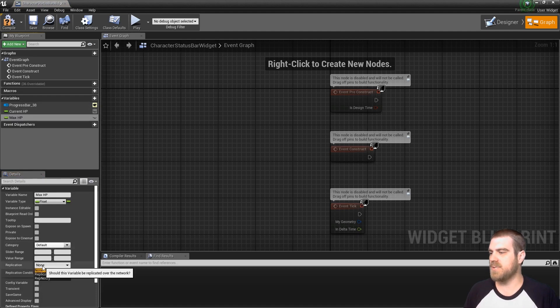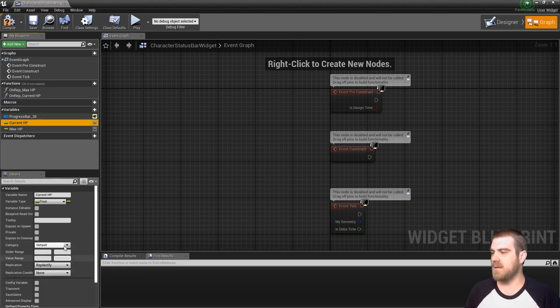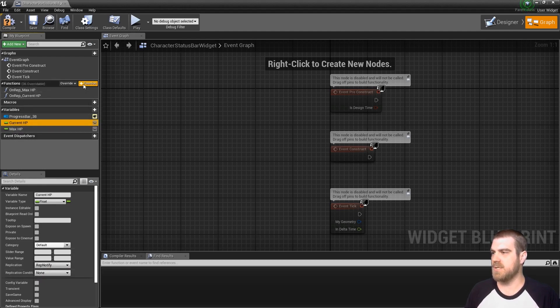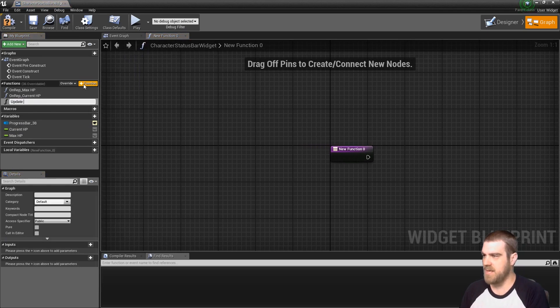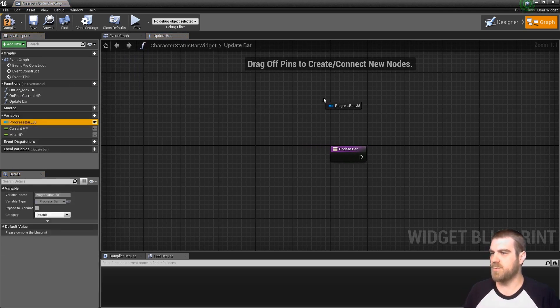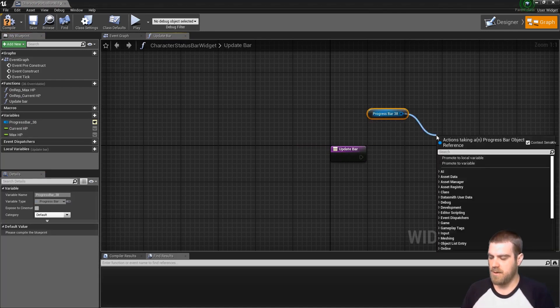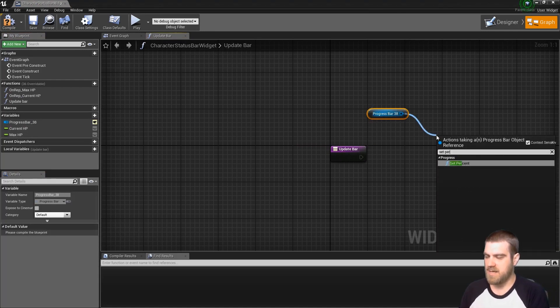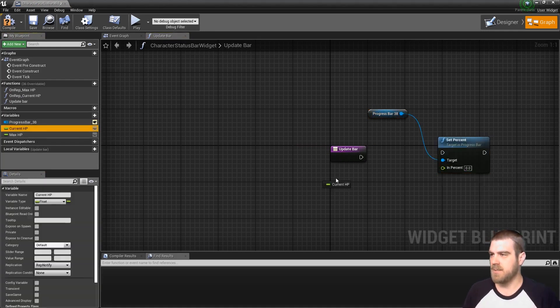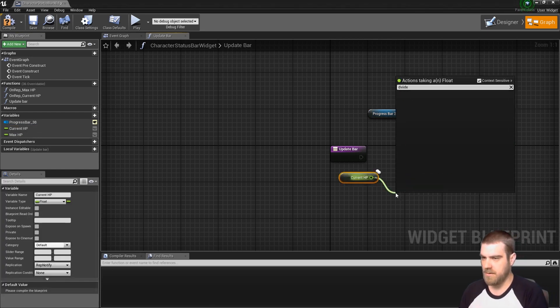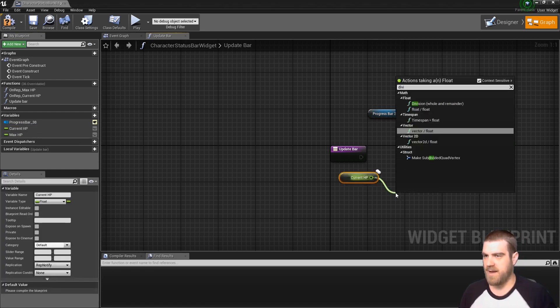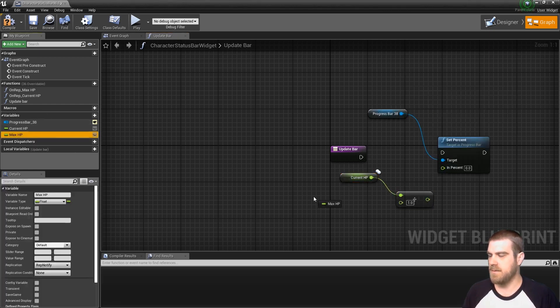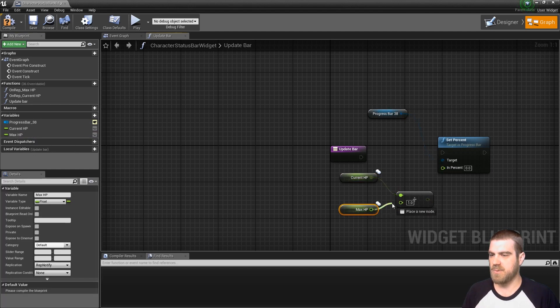We'll also want to set both of these to rep notify, so that whenever we update the variables on this GUI it will call to these functions. And we'll want these functions to call to update bar, which will then take the progress bar and set its percent to whatever the current HP divided by the max HP, which will give us a percent value.